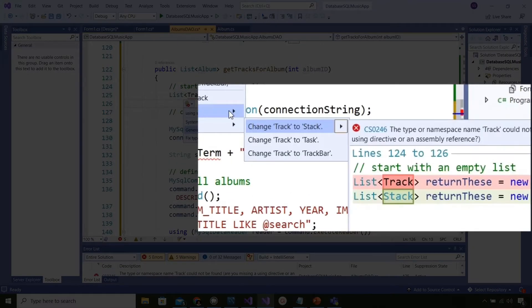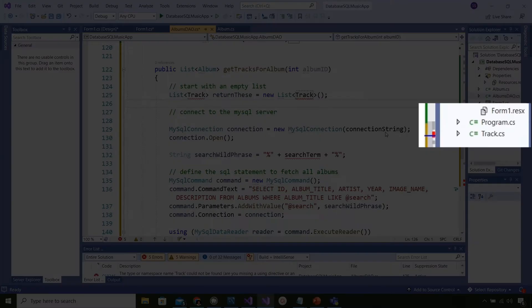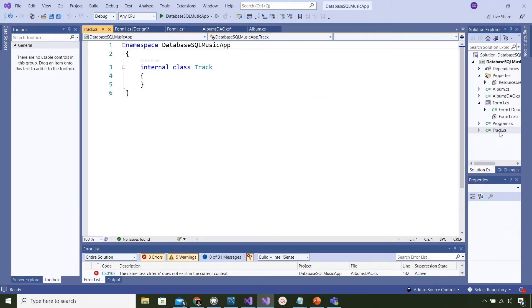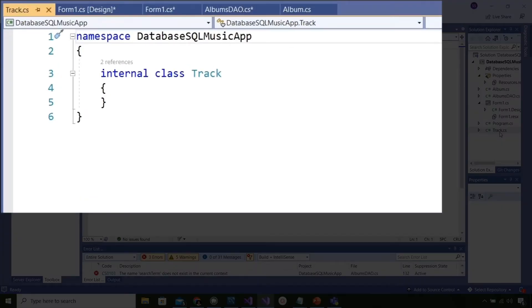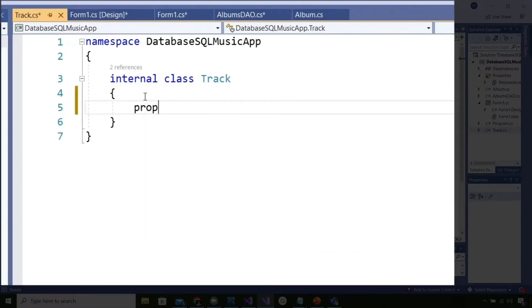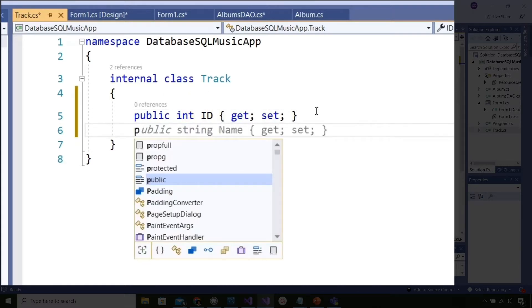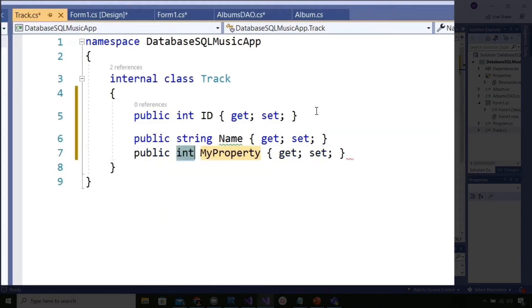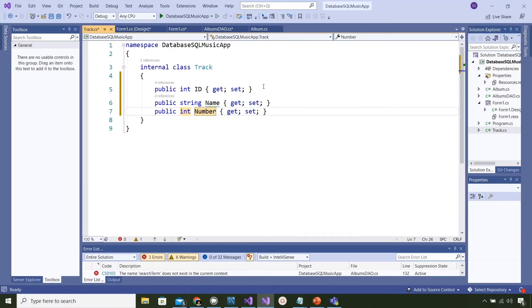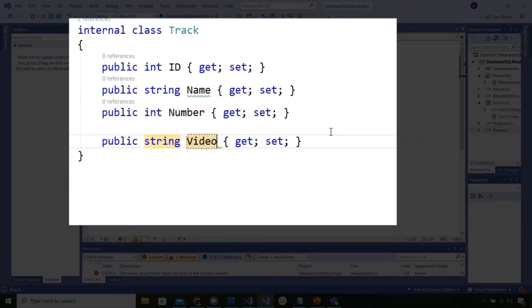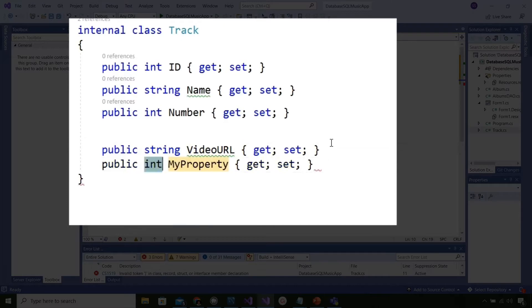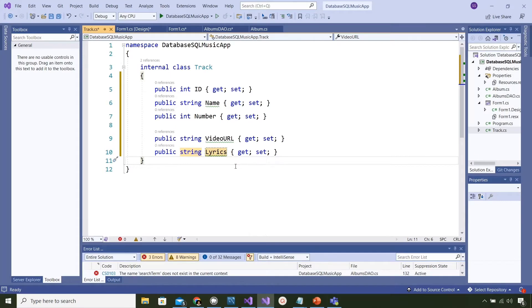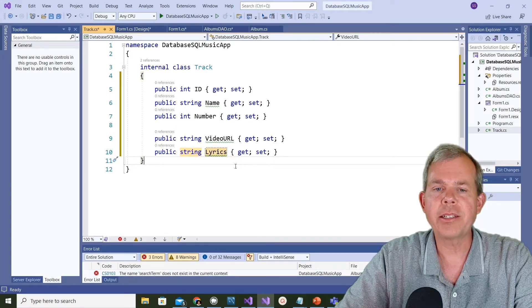Over here you can see that track is now defined with no properties. We can put those in now. Let's go put all the properties in that are in our database. The first property of the class is the ID number which is an integer, then the name of the track is our second property which is a string. The third property is going to be the number which is the track number on the album, an integer, and then we go on to the video URL, a string, and finally we have a lyrics property which is also a string. We define all these things and now we're able to create new instances of tracks.